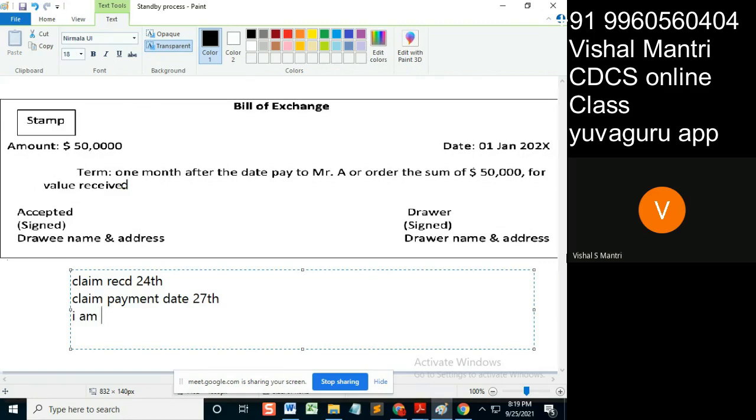I mean I am reimbursing bank RB and not prepared to pay.